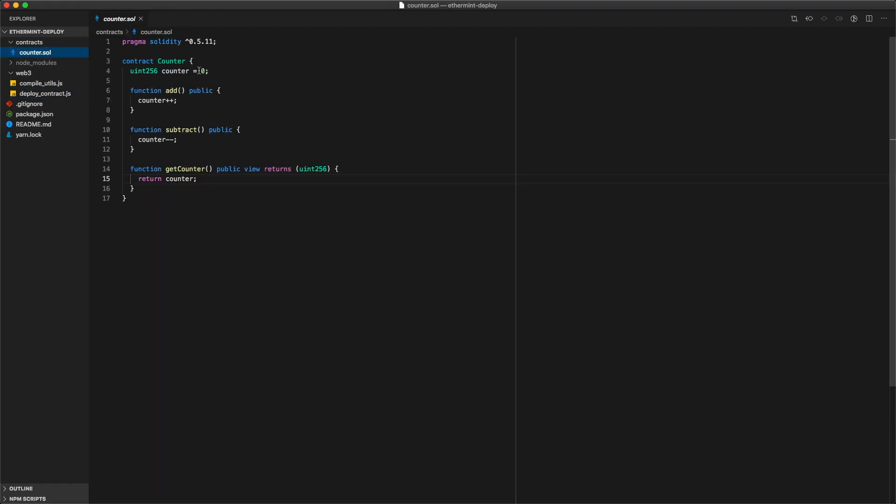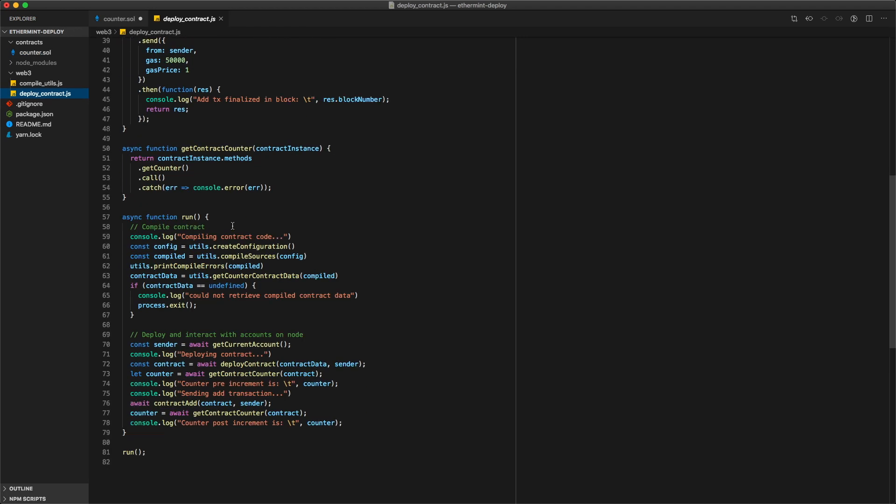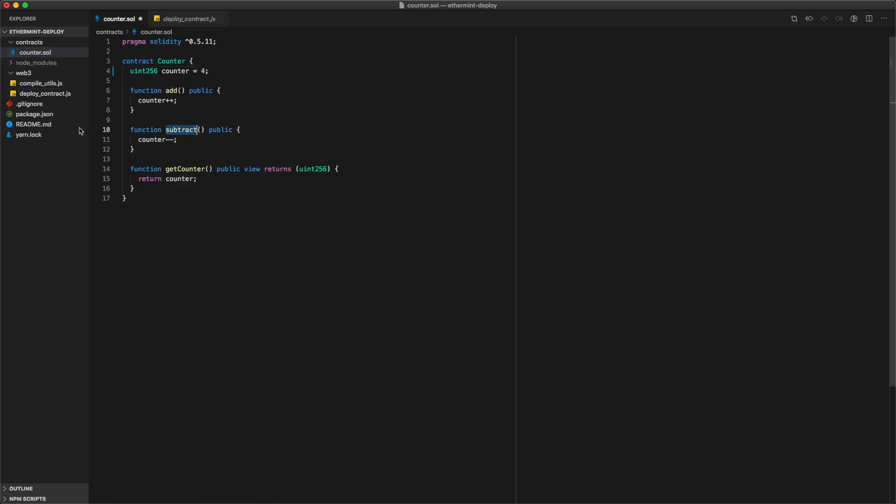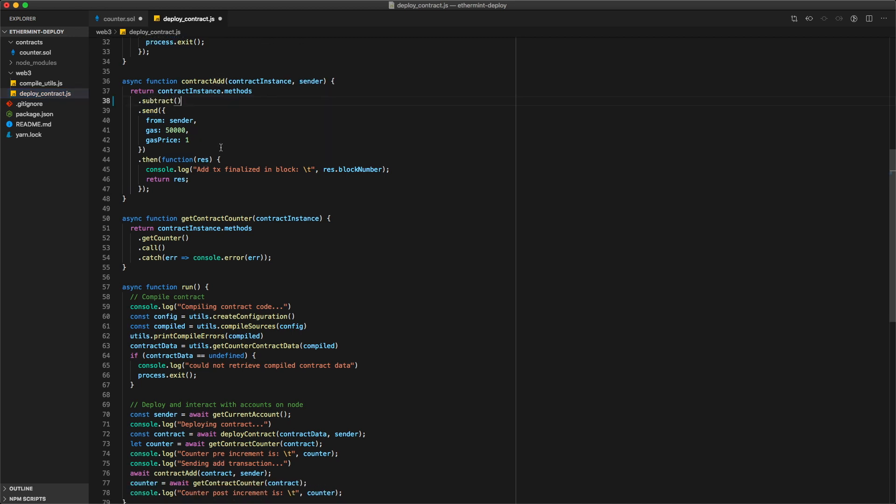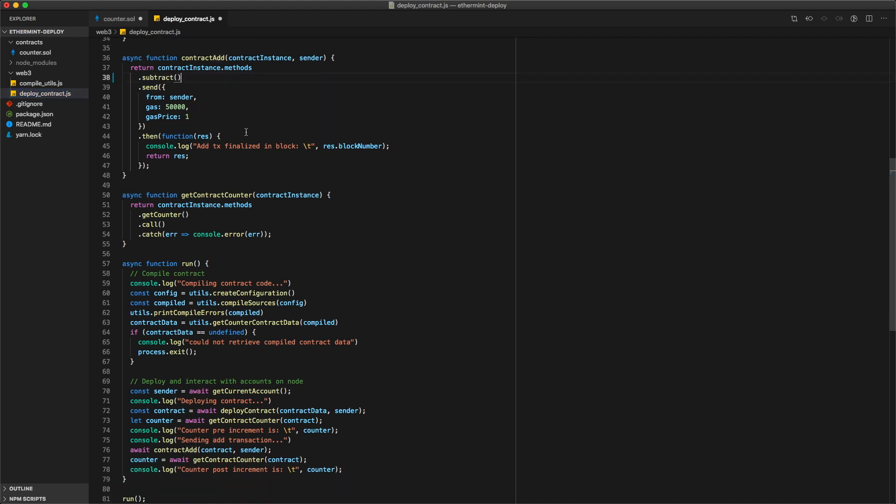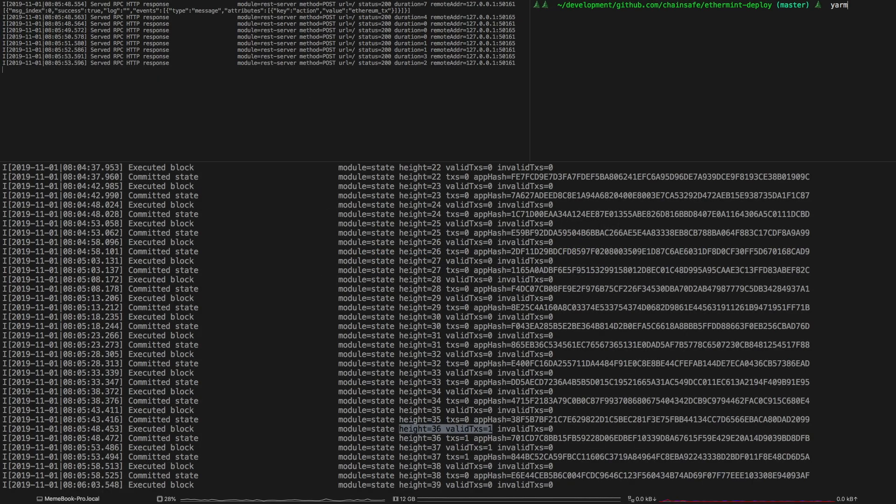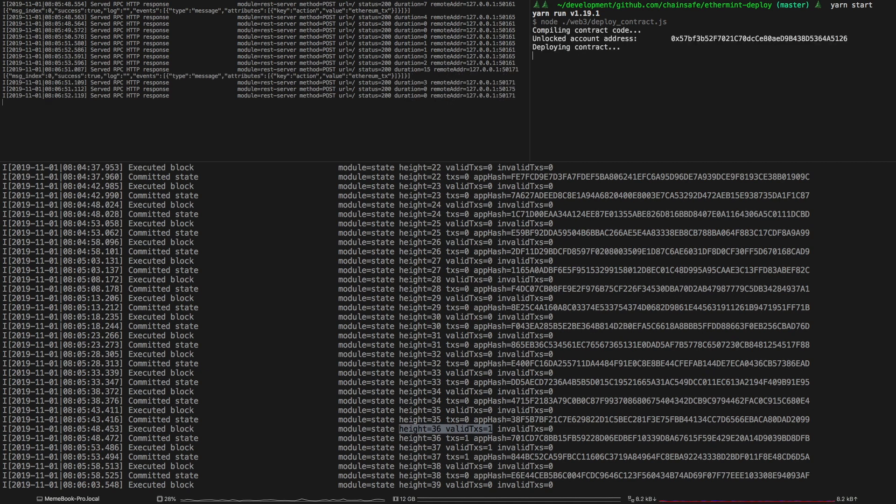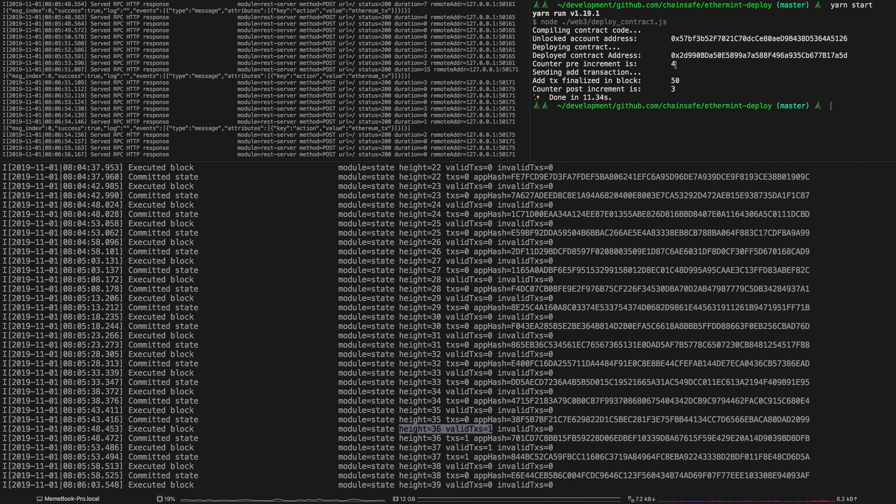So I'm just going to start it at four and then let's say instead of add we're just going to subtract. I'm not going to change any other documentation and then basically just run yarn start. It's going to compile this new code, it's going to deploy this new contract, it's going to get the counter value before the transaction which is four.